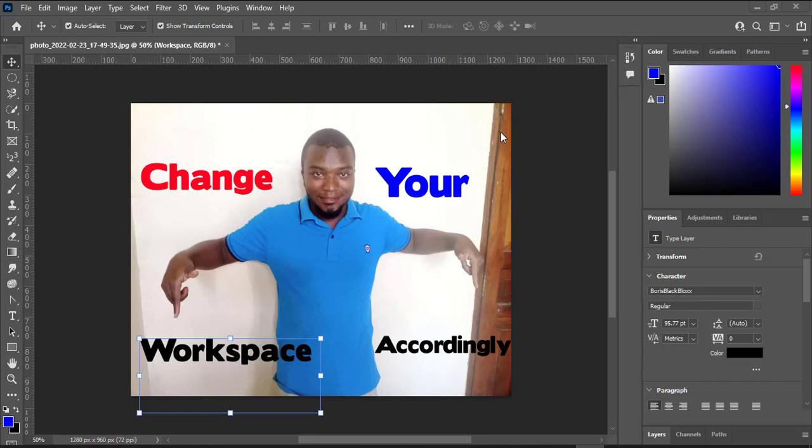Hi, Paul here. I want to show you how to change your workspace according to what you are doing — maybe you are doing photography, editing pictures, graphics design, or you just want the essential default workspace. Now let's begin.